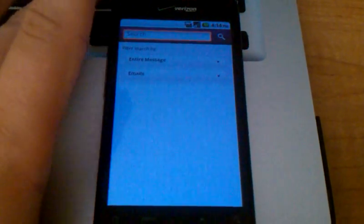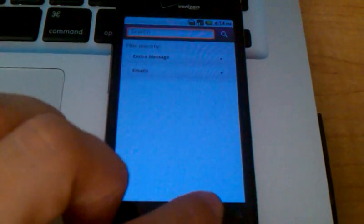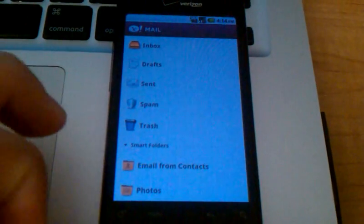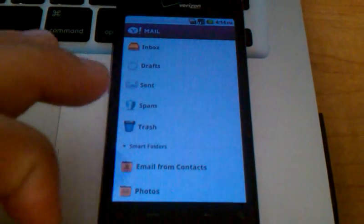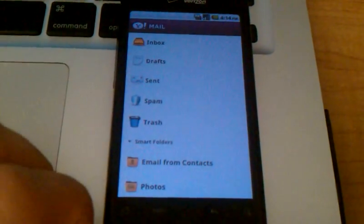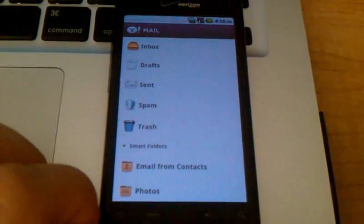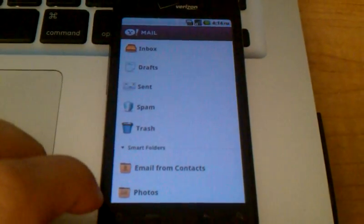So a lot of extra functionality there, which is nice. The Yahoo Mail app really is fairly robust. Gives you a lot of options in interacting with your email.